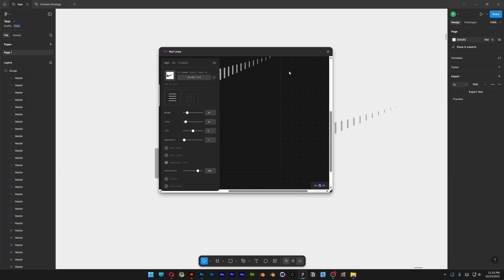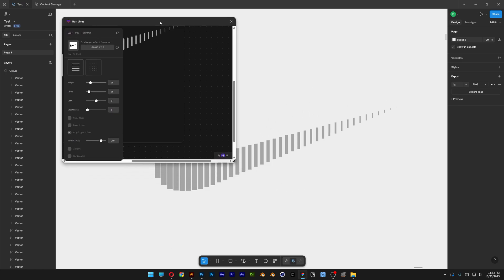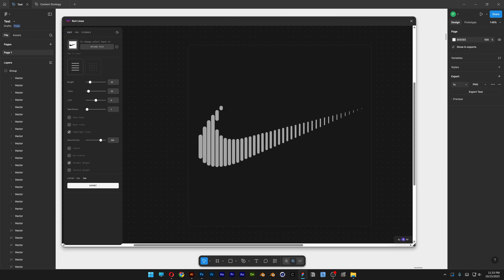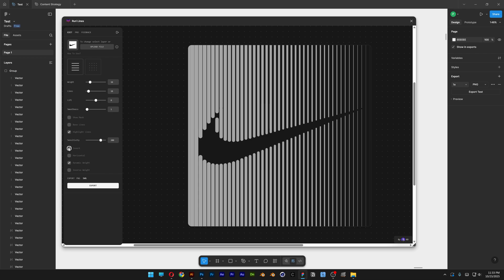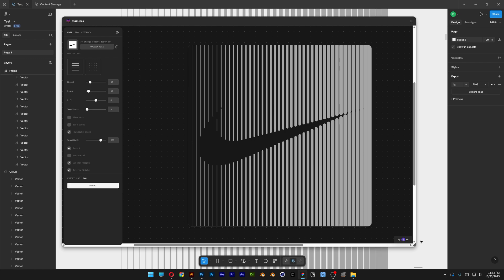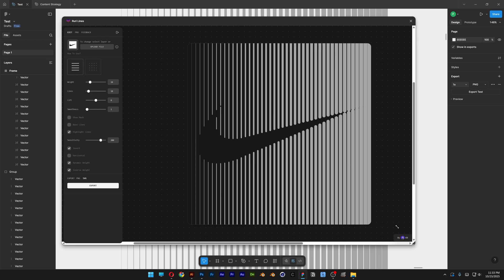We got that one and now we're going to go back to Ruri. Now what we're going to need to do is select the Invert. It is going to invert it and we're going to go and invert the weight. So it's going to look like that. And now I'm going to export it as an SVG. There you go.